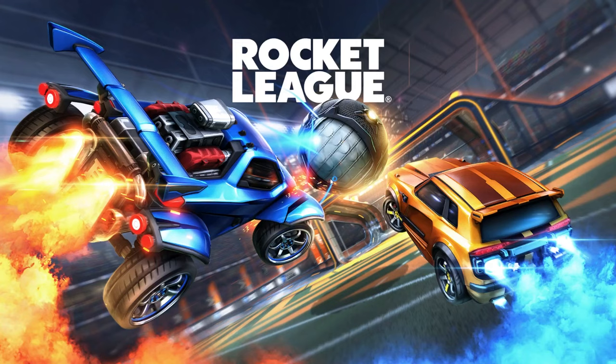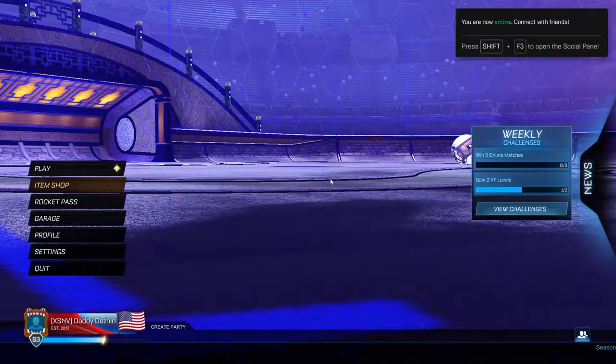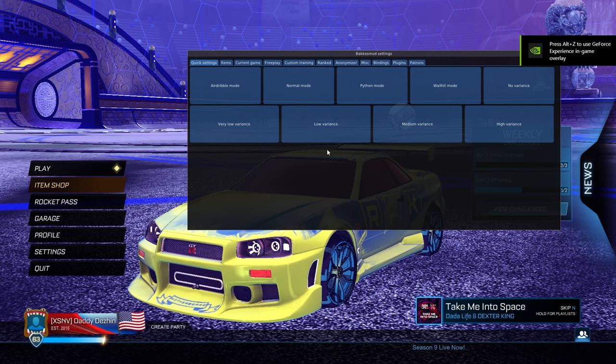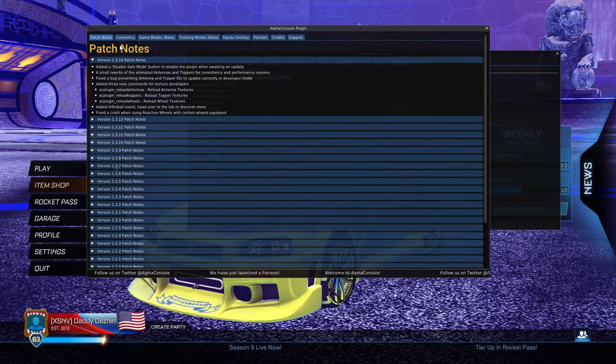Once you have Bacchus Mod, Alpha Console, and the ball texture that you want, it's super simple. Head on into Bacchus Mod by pressing F2, go to the plugin section, and open the Alpha Console plugin manager.